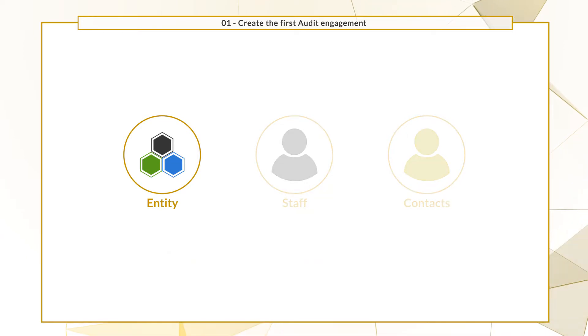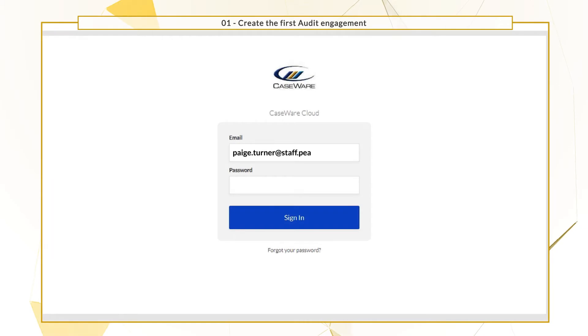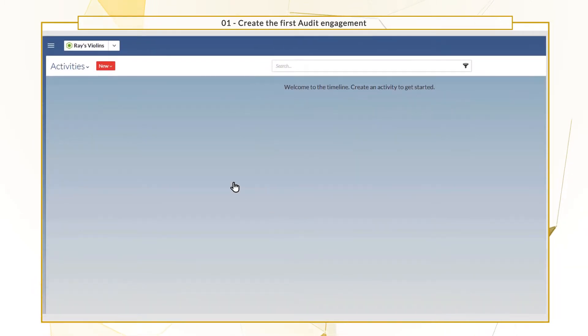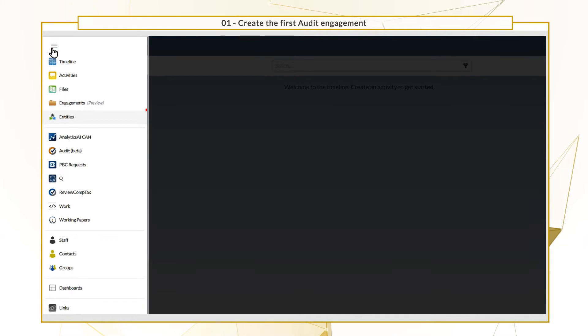Let's start by creating one entity. Log into your cloud site and from the cloud menu, select entities.